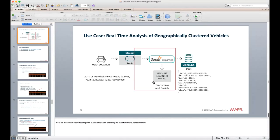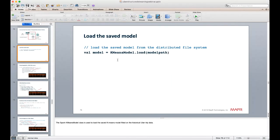To use the saved model in the streaming pipeline, we load it using the KMeansModel static class load method, specifying the path on the distributed file system. This returns the model ready for use.